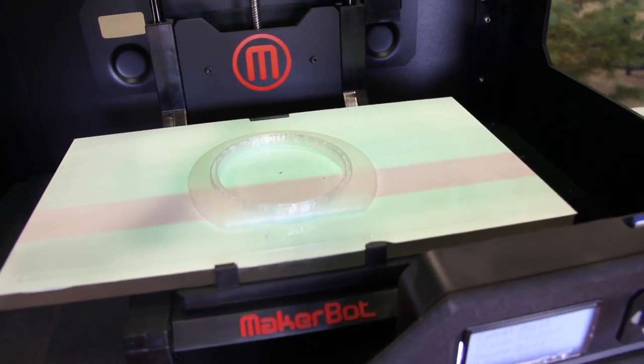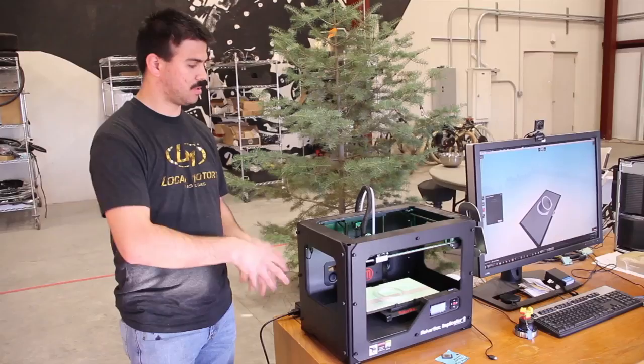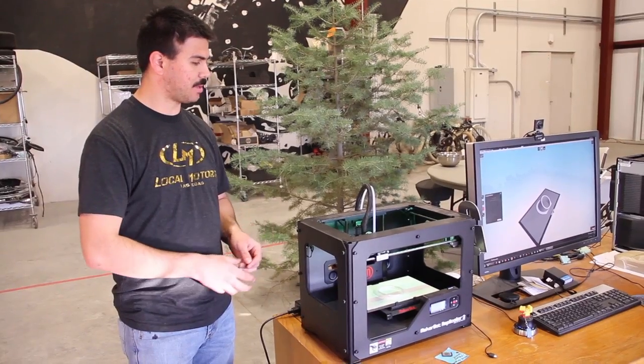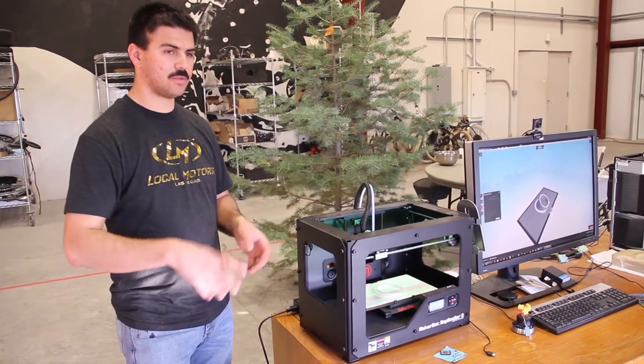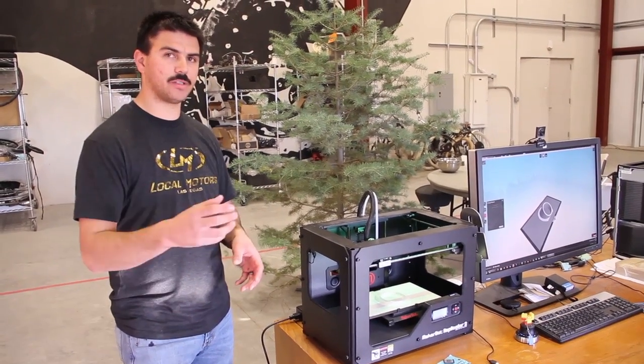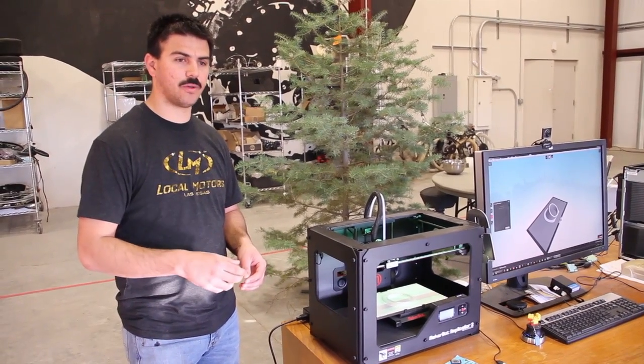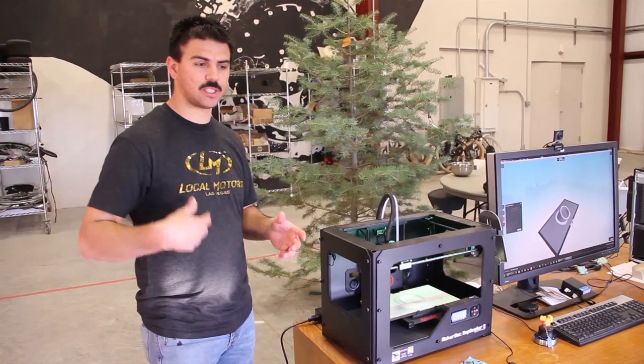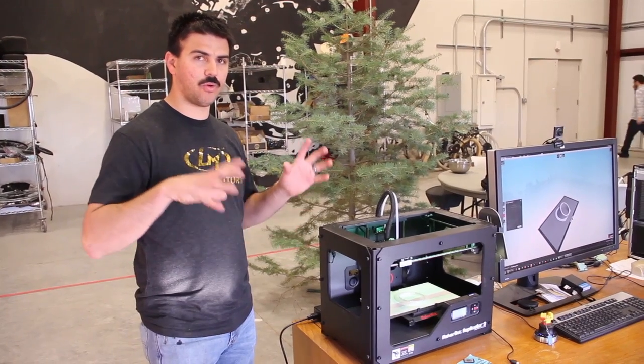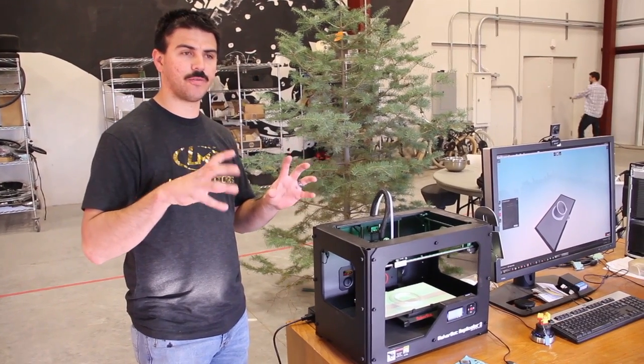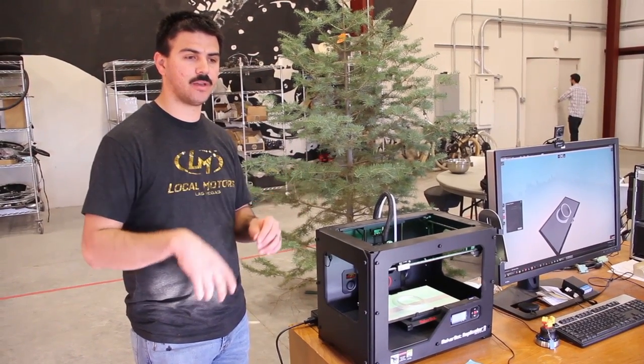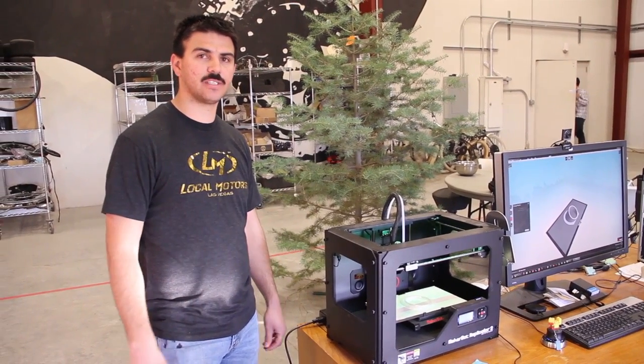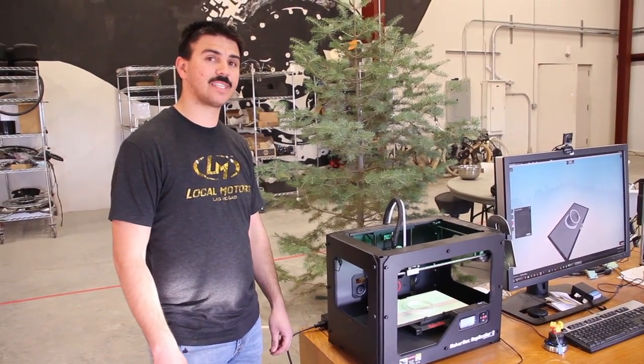Like I said, once that gets done, we'll take that out from here, test fit it, bond it to the nose cone and move on with the next step of getting the whole nose cone fitted for those yellow fog lights, so it should be exciting.